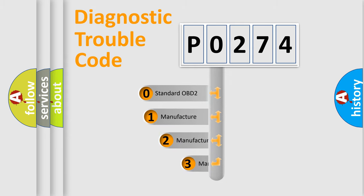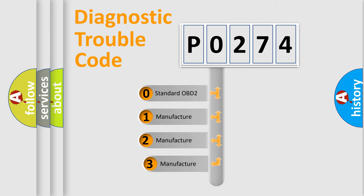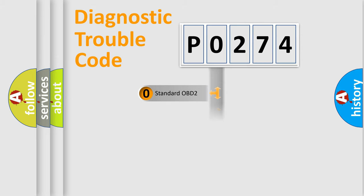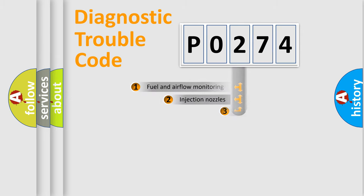If the second character is expressed as 0, it is a standardized error. In the case of numbers 1, 2, or 3, it is a more prestigious expression of the car-specific error.